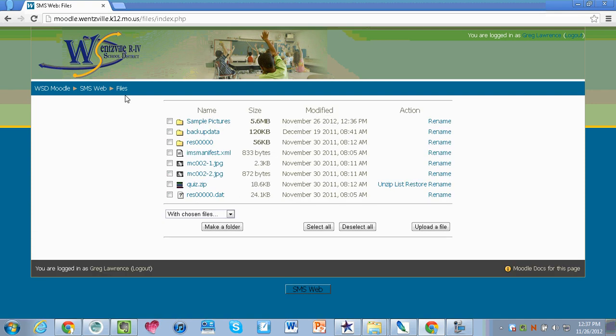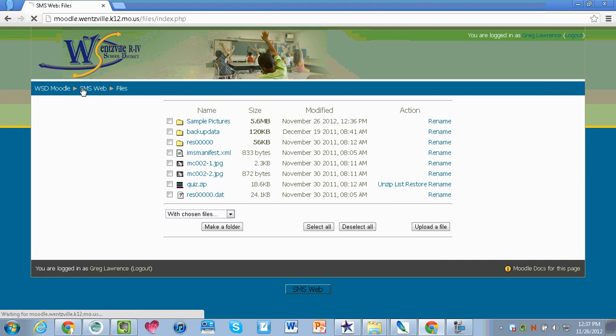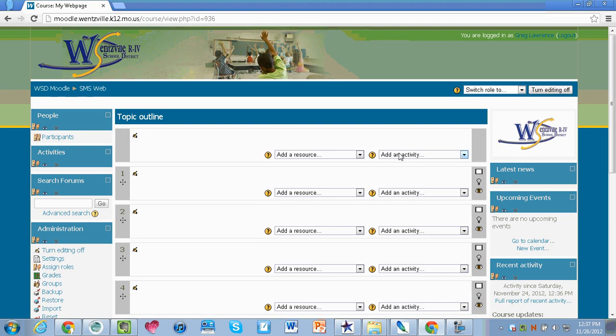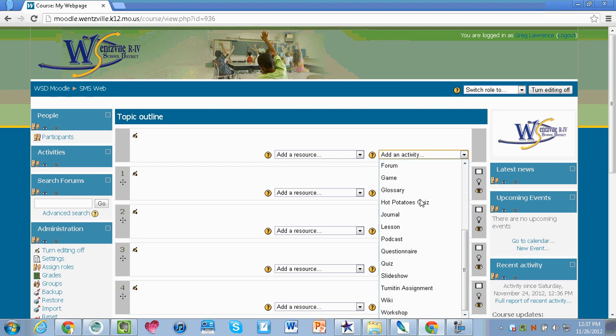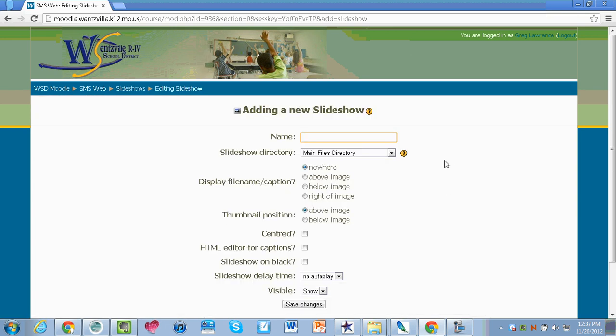I'm now going to go back to my website by following my breadcrumbs and add an activity. I'm going to select add an activity from my list and choose slideshow. In order to add an activity you do need to ensure that your turn editing on is selected.